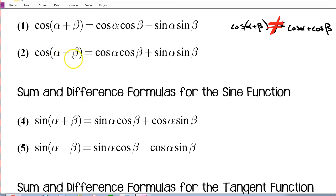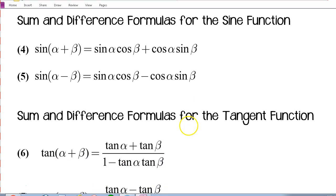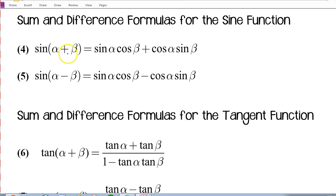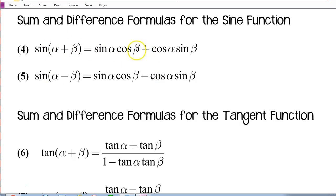Moving on, cosine alpha minus beta uses the same formula except with a plus instead of a minus. Notice the cosines are together and the sines are together in the cosine sum and difference formulas. For sine, we have sine(α+β) = sine alpha cosine beta plus cosine alpha sine beta. Each part has a sine and a cosine of each angle, and the difference formula is the same except with subtraction in the middle. For sines, the sum formula corresponds to a plus and the difference formula corresponds to subtraction.